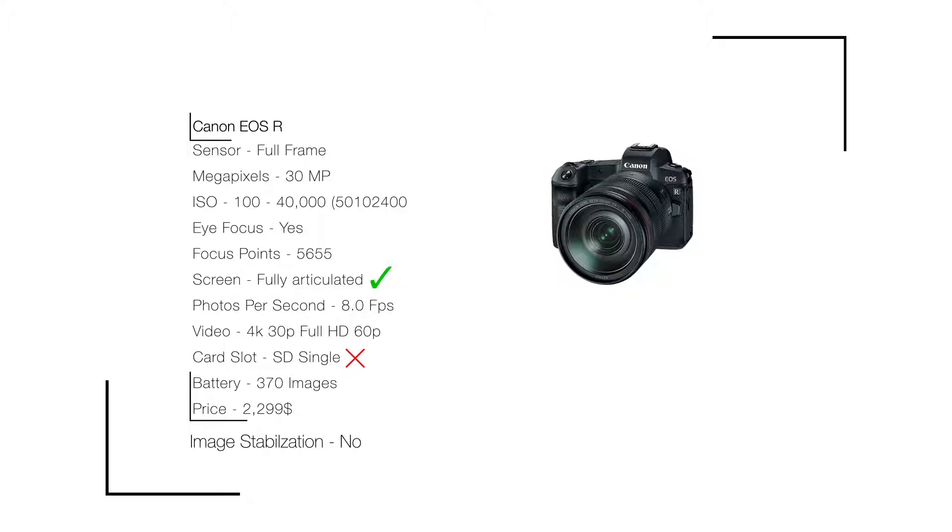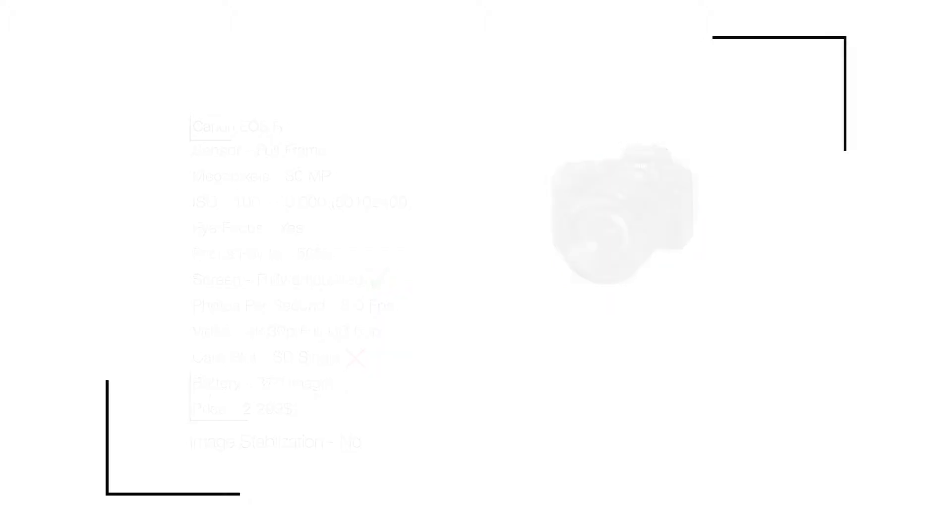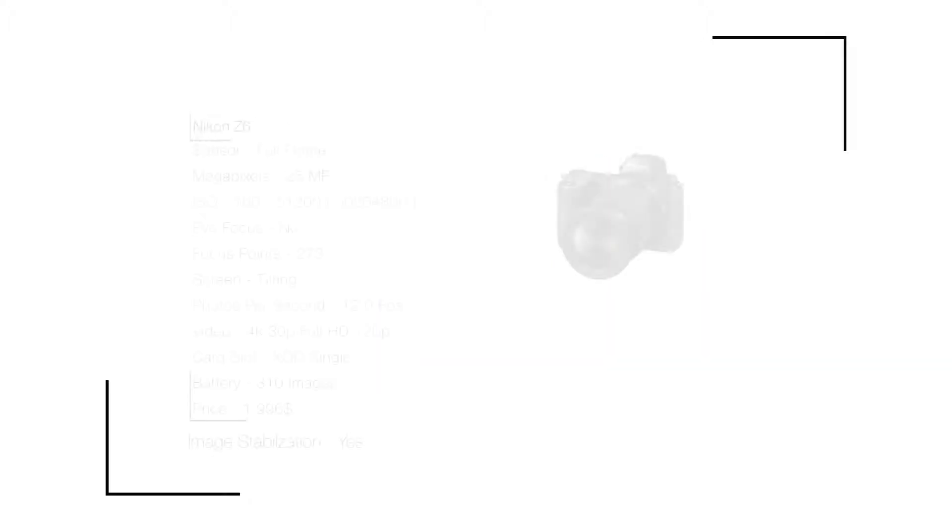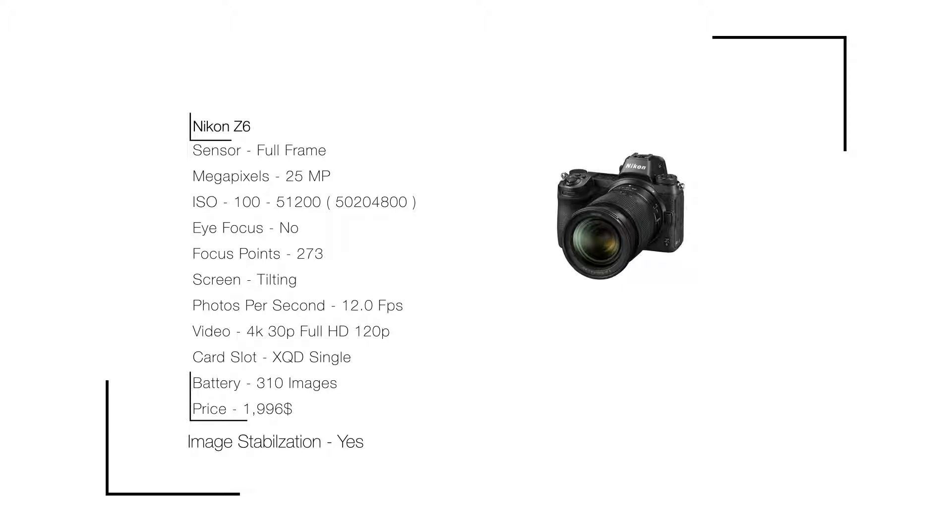Let's move on to Nikon Z6. The stats: full frame sensor, 25 megapixels, ISO 100 to 51,200, eye focus no, 273 focus points, tilting screen, 12 photos per second, video 4K at 30fps and full HD at 120fps, XQD single card slot, battery 310 images, price $1,996.